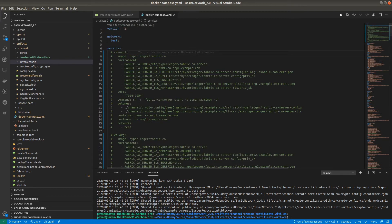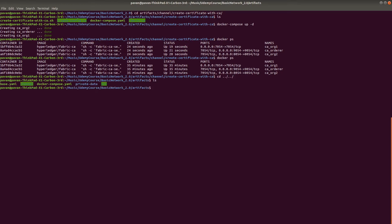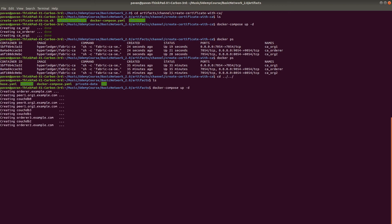Now we will be running our network. Go back, use the docker-compose file — docker-compose up in detach mode. This network will be using the latest crypto materials created by the Certificate Authority. Another change is also required — before that, let's docker-compose down. We have created the crypto material, but using this crypto material we have not yet created the genesis block and channel transactions block, so we have to do that.